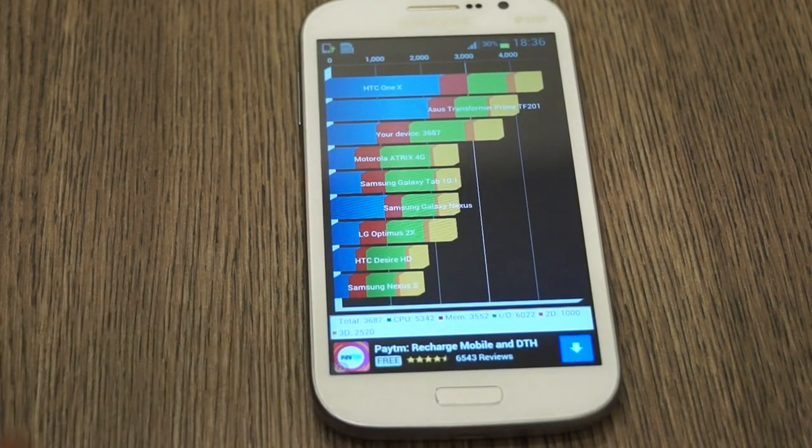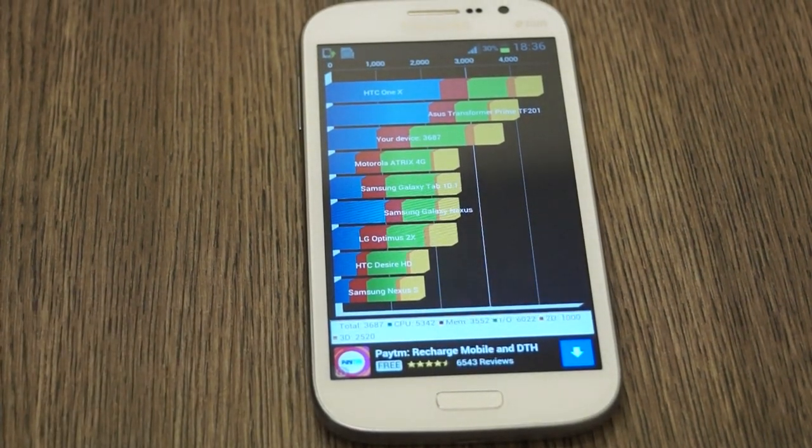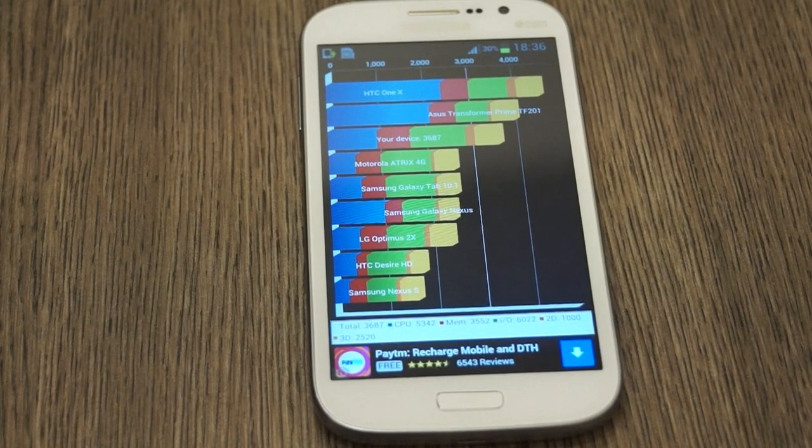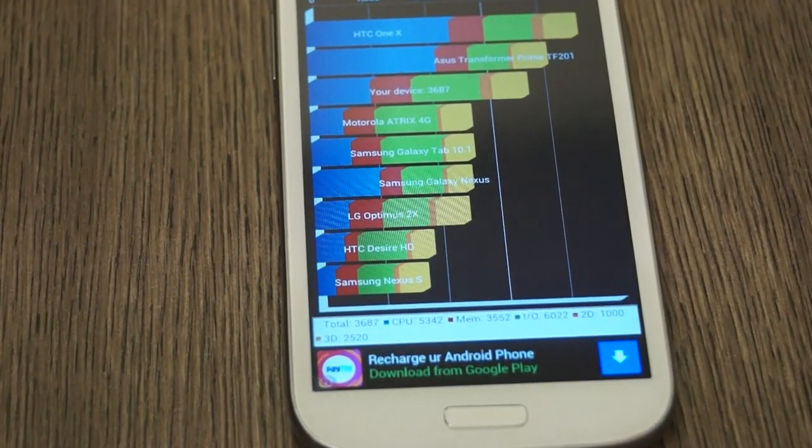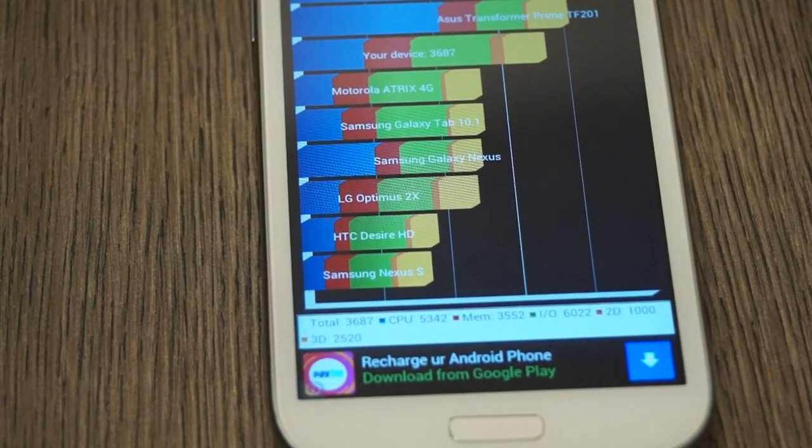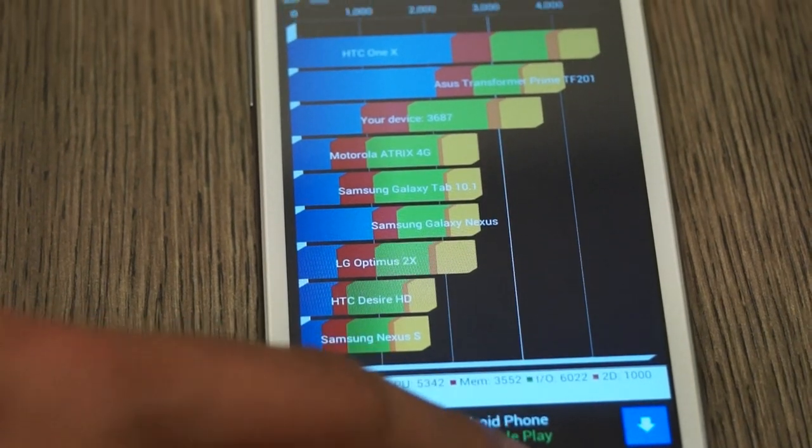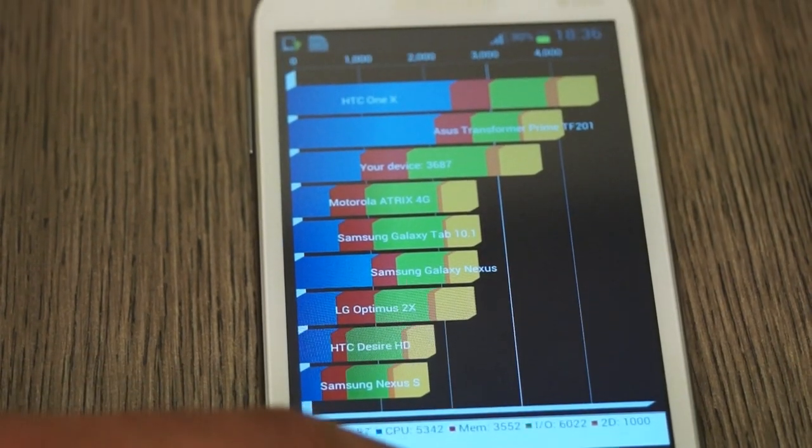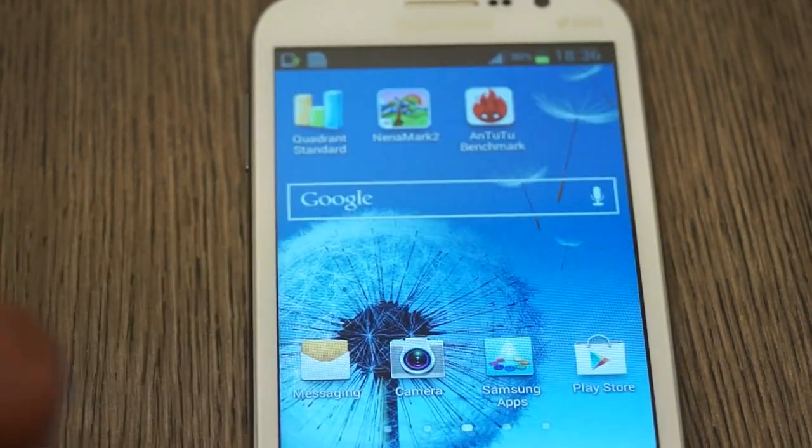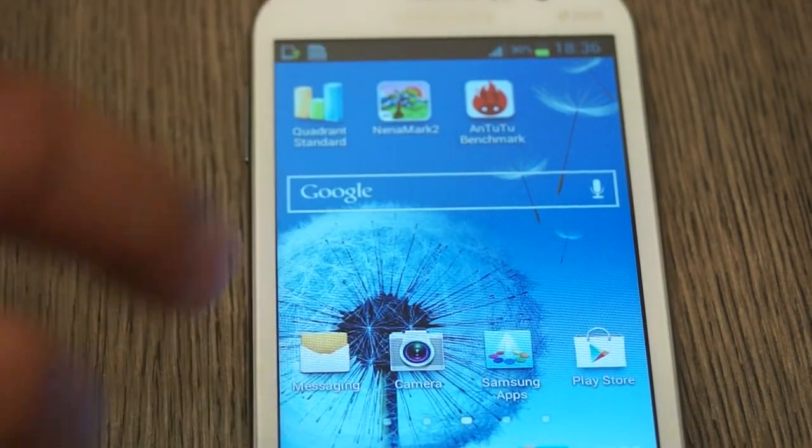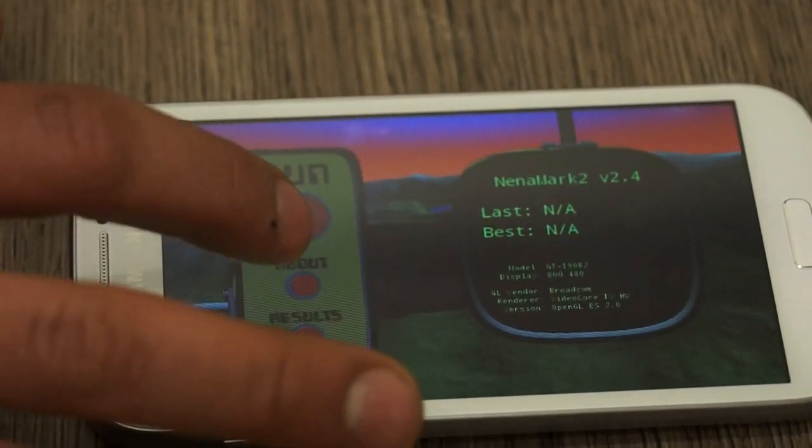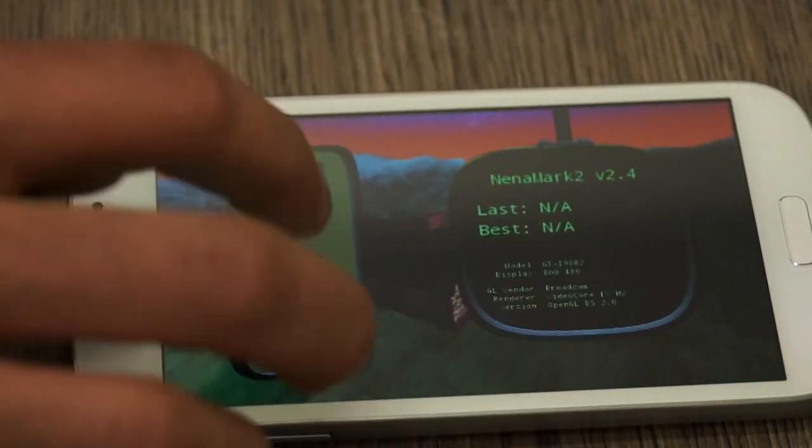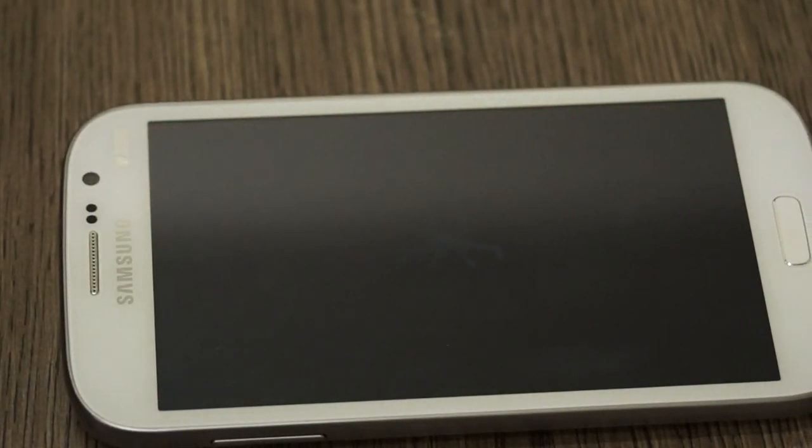If I quickly take a look at scores at the bottom you can see CPU is 5342, memory is at 3552, input output at 6022, 2D at 1000 and 3D at 2520. Let's quickly quit that and we're going to run Nenamark2 guys and see what the GPU is like on this device. Since there has been no test I'm going to run the first one here as well.